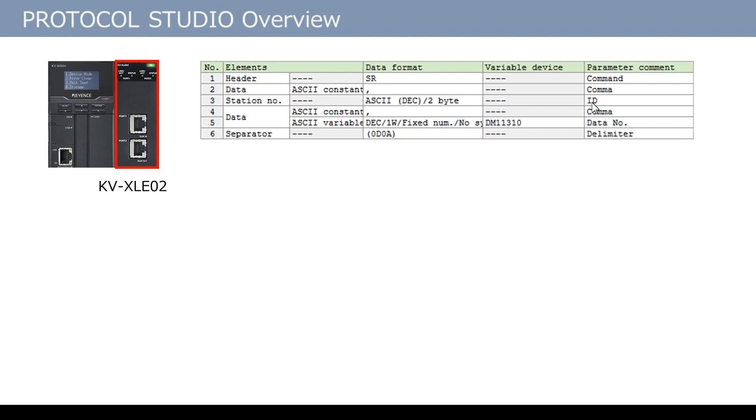For example, this is the actual Protocol Studio settings screen which has been set according to the data format of a device.